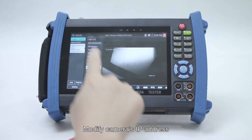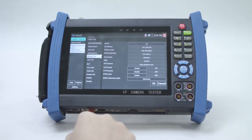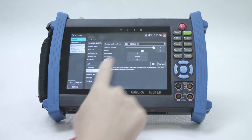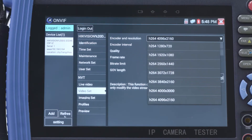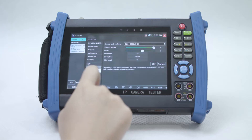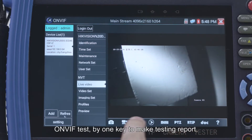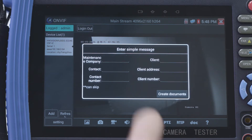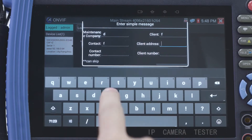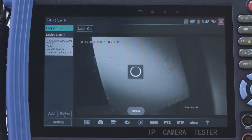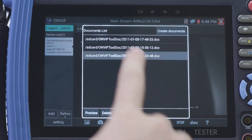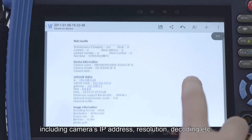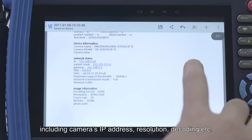You can modify the camera's IP address and modify the camera's resolution directly from the tester. Using the ONVIF test, you can generate a testing report with one key, including the camera's IP address, resolution, decoding, and more.